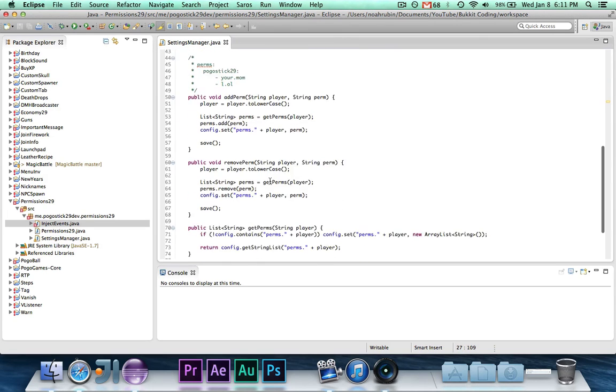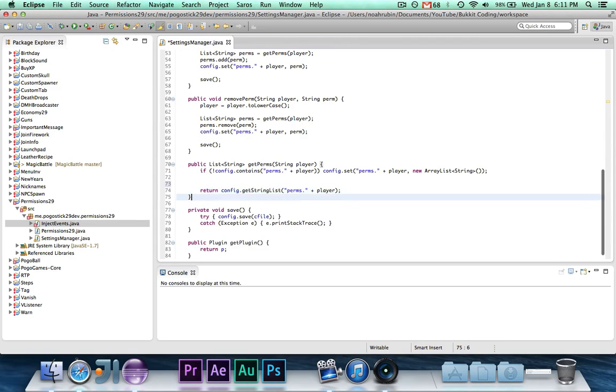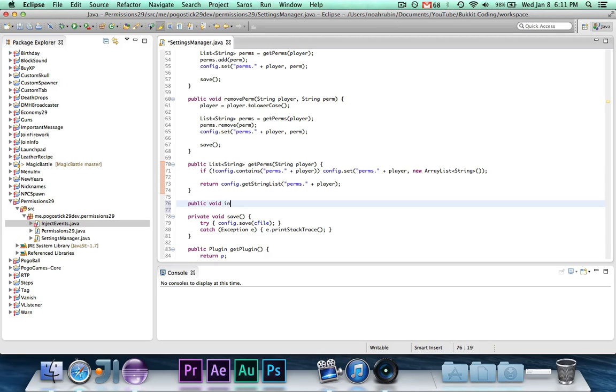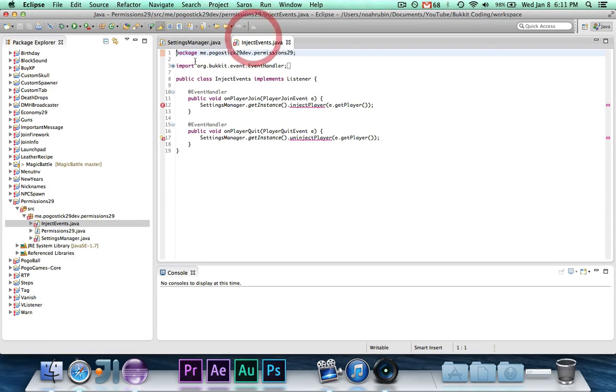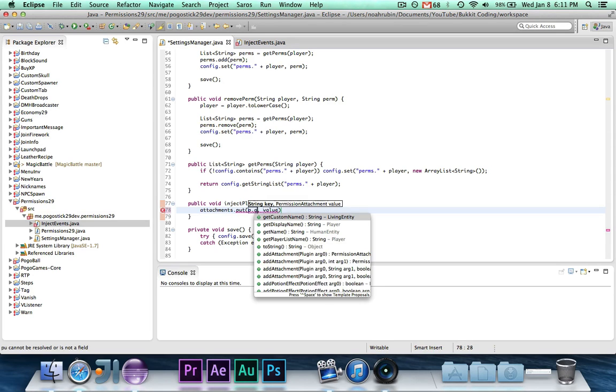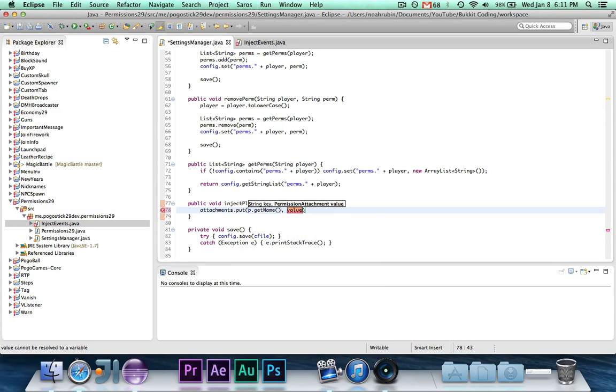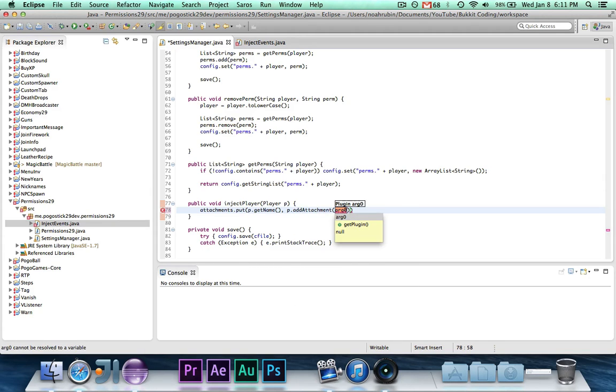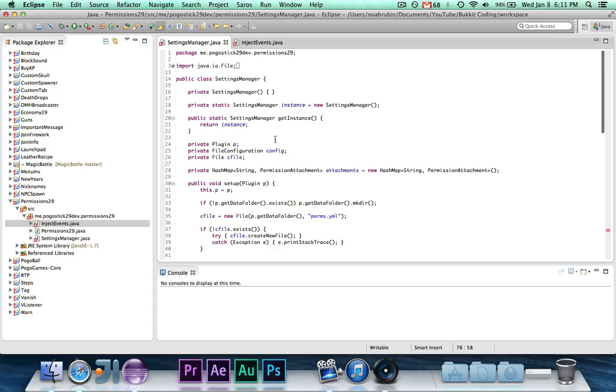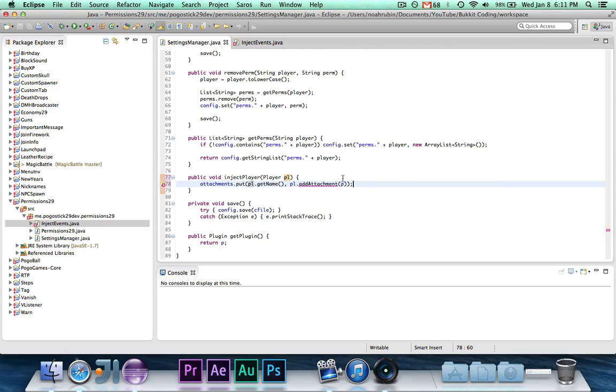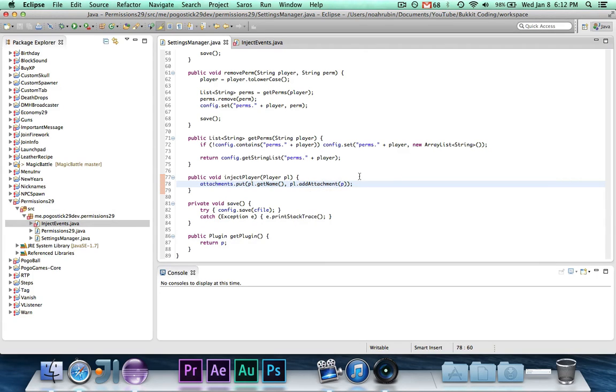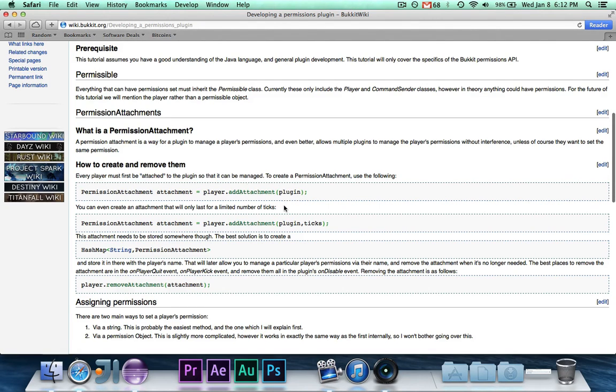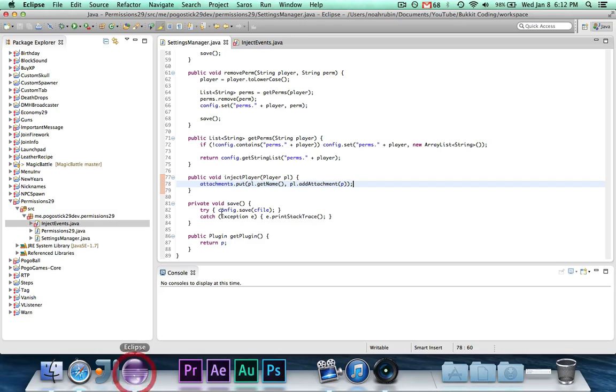So now, let's go ahead and actually write the method. So we'll do it right here, and we'll have our public void inject player, player p. And we're going to say, attachments dot put p dot get name. And when we want to go ahead and attach it, we're going to say p dot add attachment. And the plugin we're going to give it is pl, which is the plugin that we have stored right there. Now with the add attachment method, there are other arguments. As the wiki page says, you can give it a number of ticks so that your attachment will only last for that amount of time.